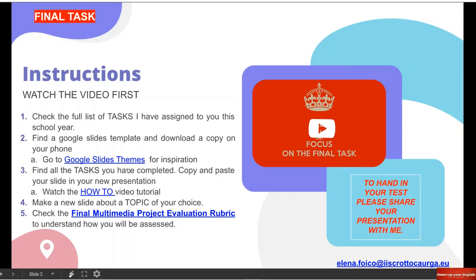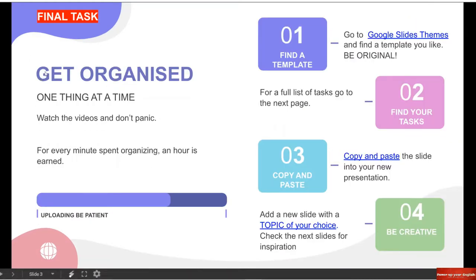I have also uploaded your final multimedia project evaluation rubric. Se volete vedere come io vi darò il voto e come farò il vostro assessment, potete andare a questa griglia. Remember to hand in your test. Please share your presentation with me. Dovete fare share, condividere la vostra presentazione con me. And there you have my email address. Get organized one thing at a time. Sono tante cose, ma I've broken it down in steps. Vi ho messo four different steps to make life easier.